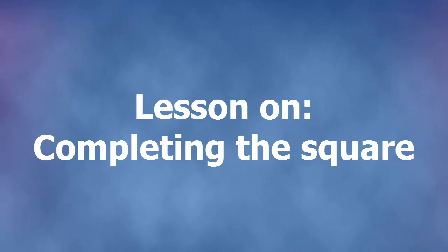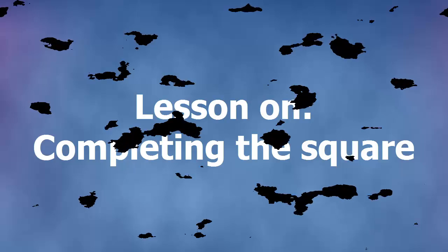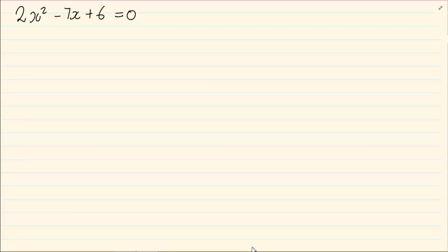Hi and welcome to my maths class. Today we are going to solve for x using the method called completing the square. Now this method is not always used when you do algebraic equations, but it becomes very relevant when you are doing functions in grade 11, and it becomes extremely important when you are doing analytical geometry in grade 12.